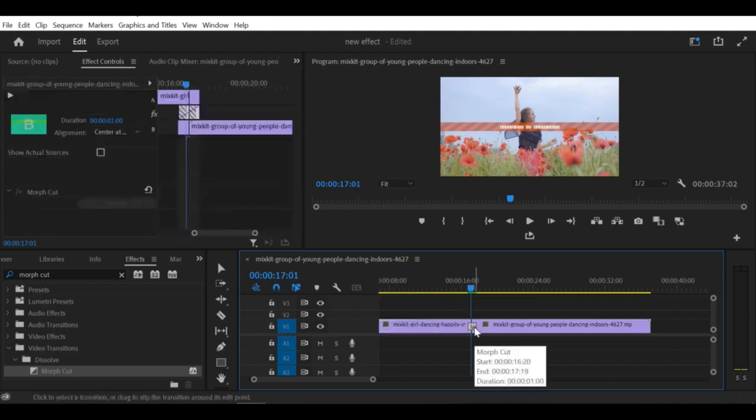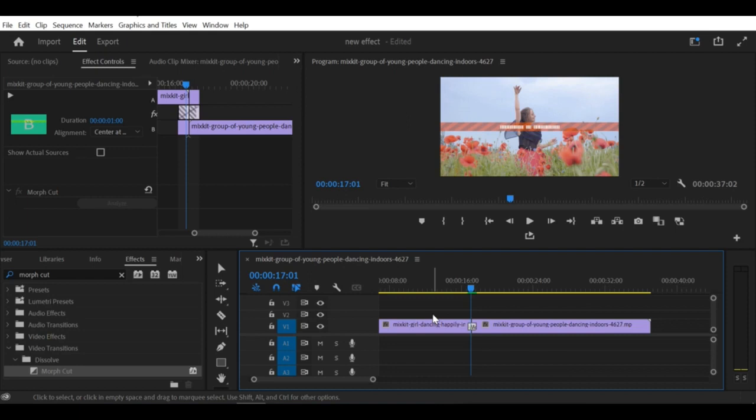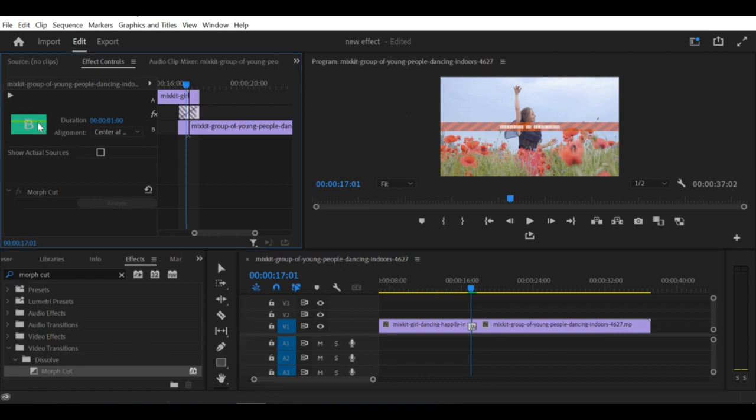Step 6: Preview your video to ensure that the jump cut is properly blended and adjust the duration or other settings as needed.